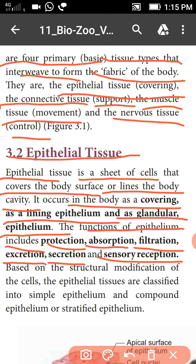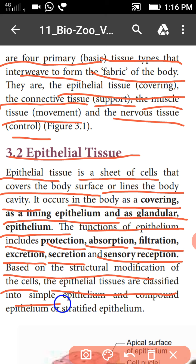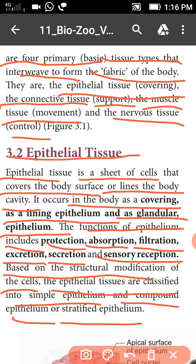Based on the structural modification of the cells, the epithelial tissues are classified as simple epithelium and compound or stratified epithelium. So epithelial tissues again divide into two types: one is simple epithelium and another one is compound epithelium.